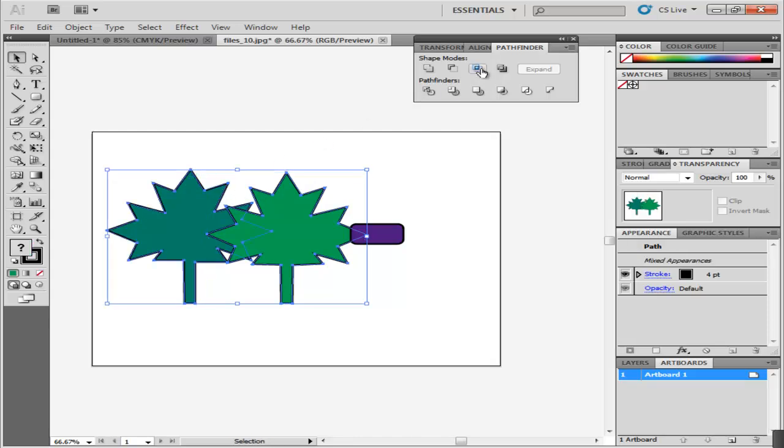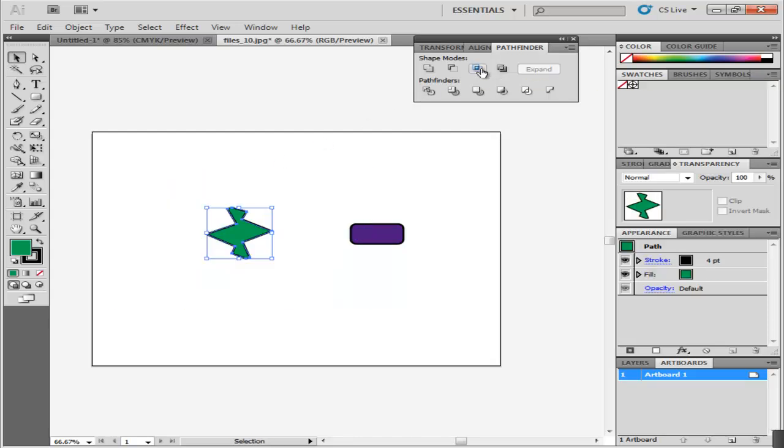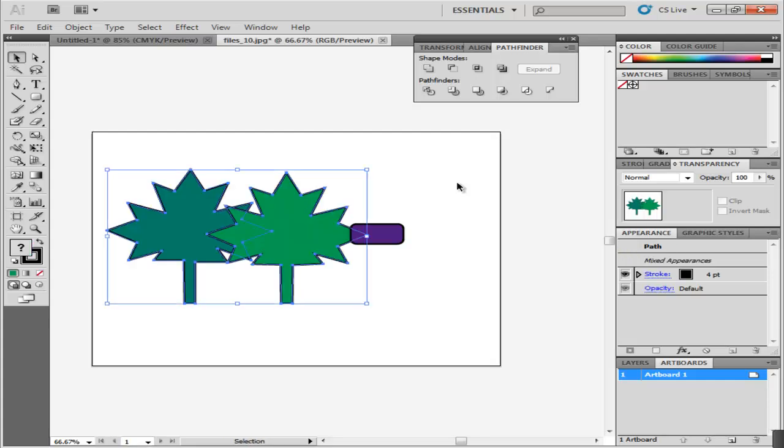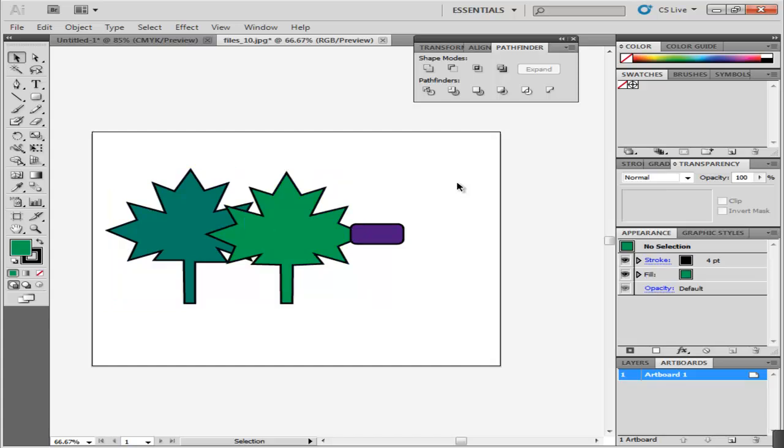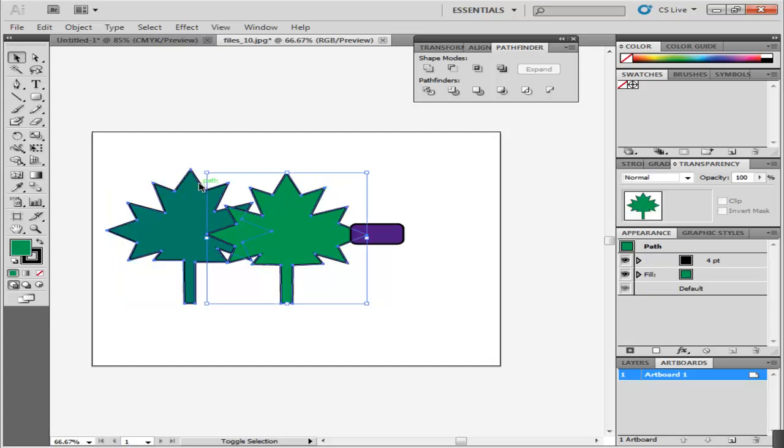Now make one illustration intersect the other. Select them both and click on the Intersect option. The portion of the images that remain is the one intersecting. Undo your action to bring the images back.